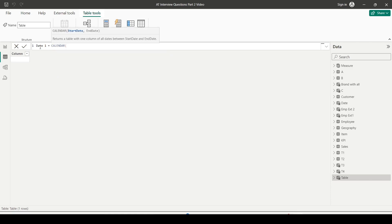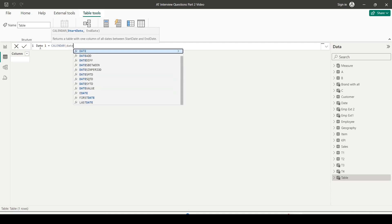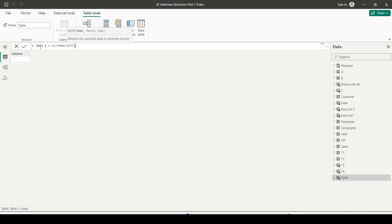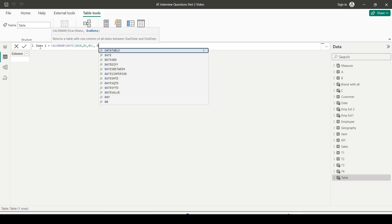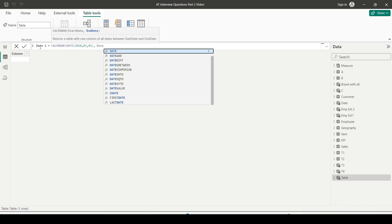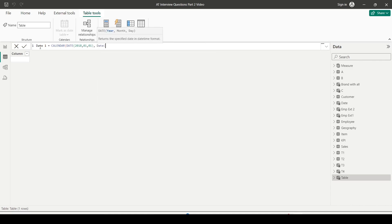On the left-hand side, give a new table name. Let me call it Date1. Then you can write down the calculated table code in DAX. I will use the CALENDAR function. CALENDAR function requires two arguments: start date and end date. To give a date, I will use the DATE function. DATE function requires three arguments: year, month, and day. Let me give year as 2018, month 01, date 01.